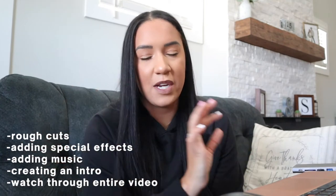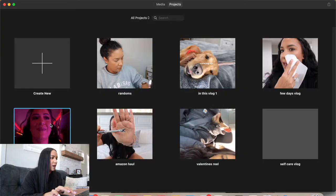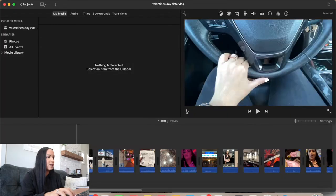After rough cuts I go through again and do specialty effects — like if I want something really zoomed in or cropped in, or if I want to add overlays, the date and time, and stuff like that. Then I add music, then I pick out clips for my intro, and after all that's done I watch it through one time to make sure everything looks perfect. That's my editing process. Today we're editing my Valentine's Day vlog.